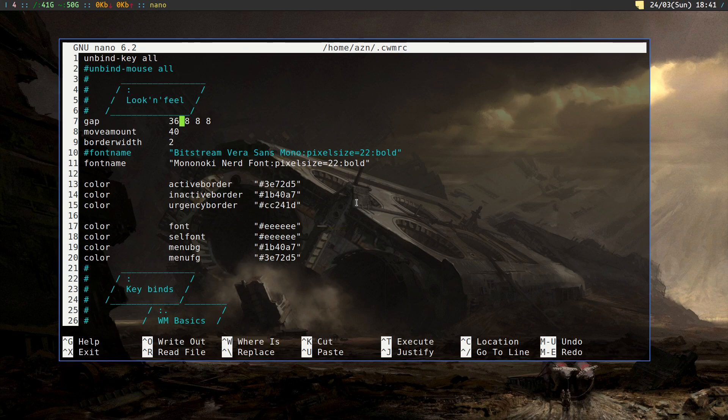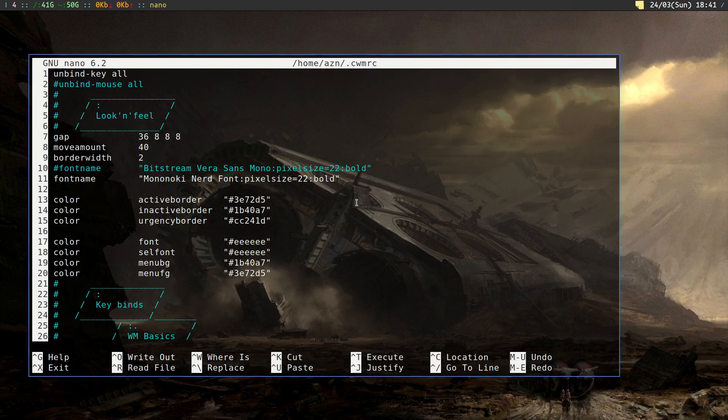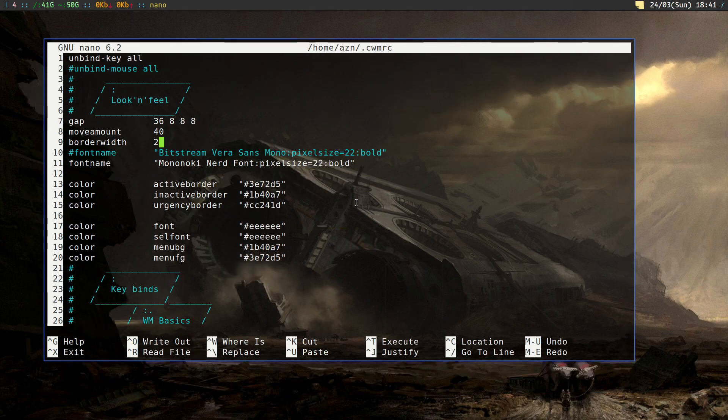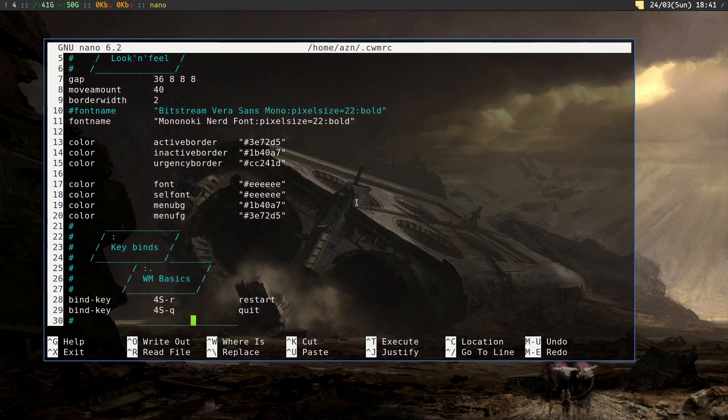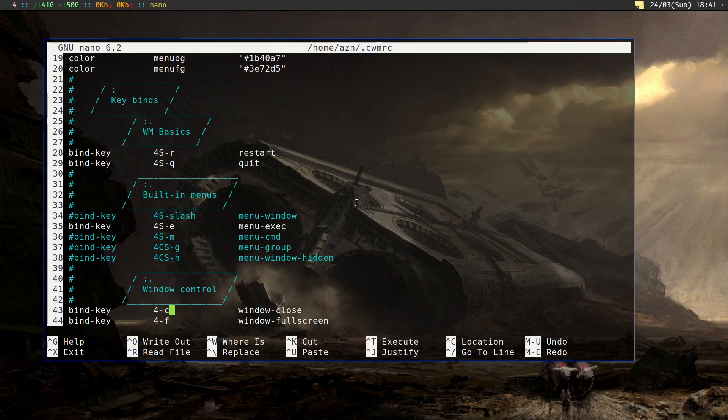A quick look at the fill section: gap on top is 36 pixels, 8 on the bottom, left and right. Move amount is 40 pixels if I'm using shortcuts, 2 pixel border with some fonts and some colors.